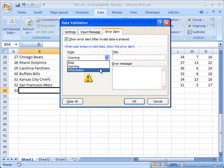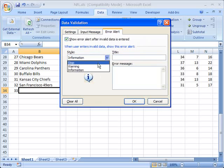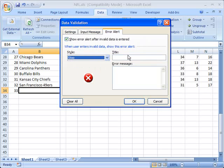next is the error message. You can also change the little symbol that pops up here as well. You can make it a warning symbol, or an information symbol, or a stop symbol.